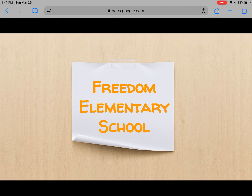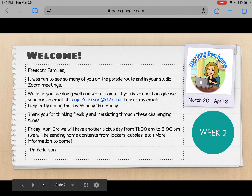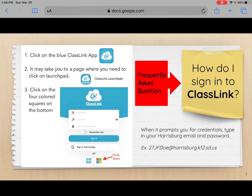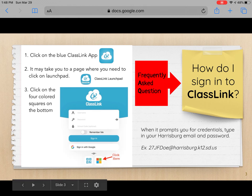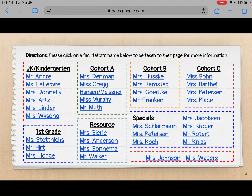So what's contained in here: there's going to be a welcome message from our principal each week. There's going to be a frequently asked question slide like this one — how do I sign into ClassLink — which is something that came up quite a bit last week. And then there's going to be a table of contents, which has every single facilitator slide.